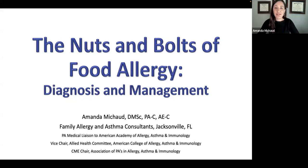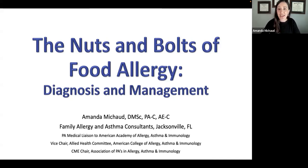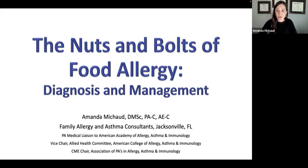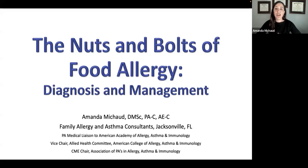Hello, and welcome to APP to APP Virtual Lectures. We have two viewer audiences this evening: APP to APP and My Catholic Doctor. Thank you for being here. My name is Amanda Misho. I'm a physician assistant practicing in clinical immunology as well as allergy in Jacksonville, Florida. I'm excited to bring you this talk today about food allergy diagnosis and management.